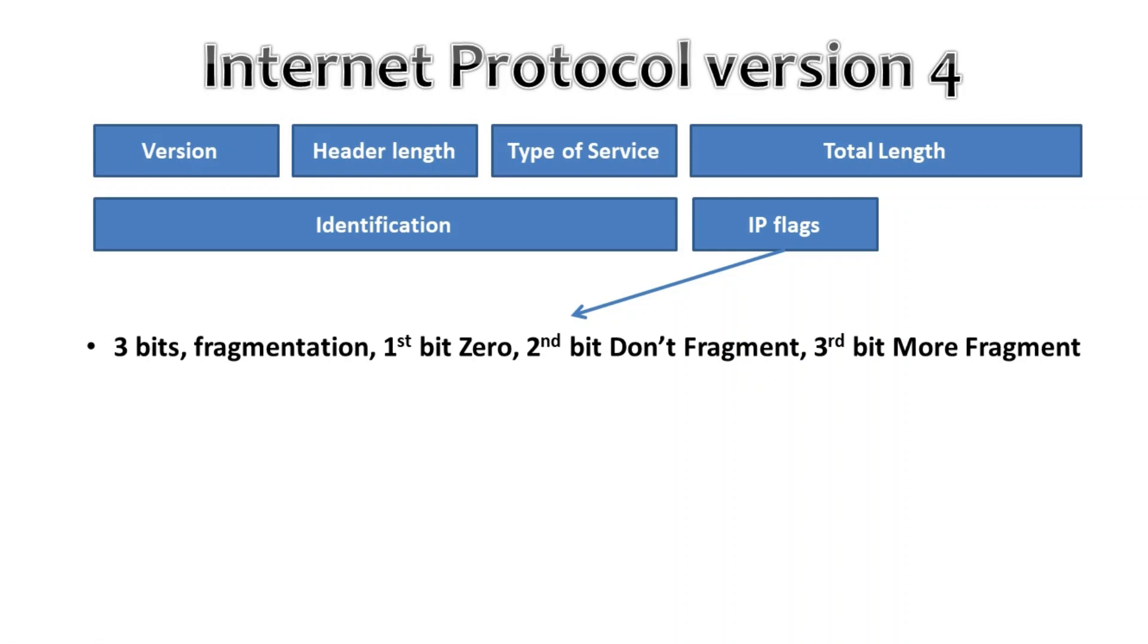The third bit is called the MF, More Fragments bit, and this is set on all fragmented packets except the last one.